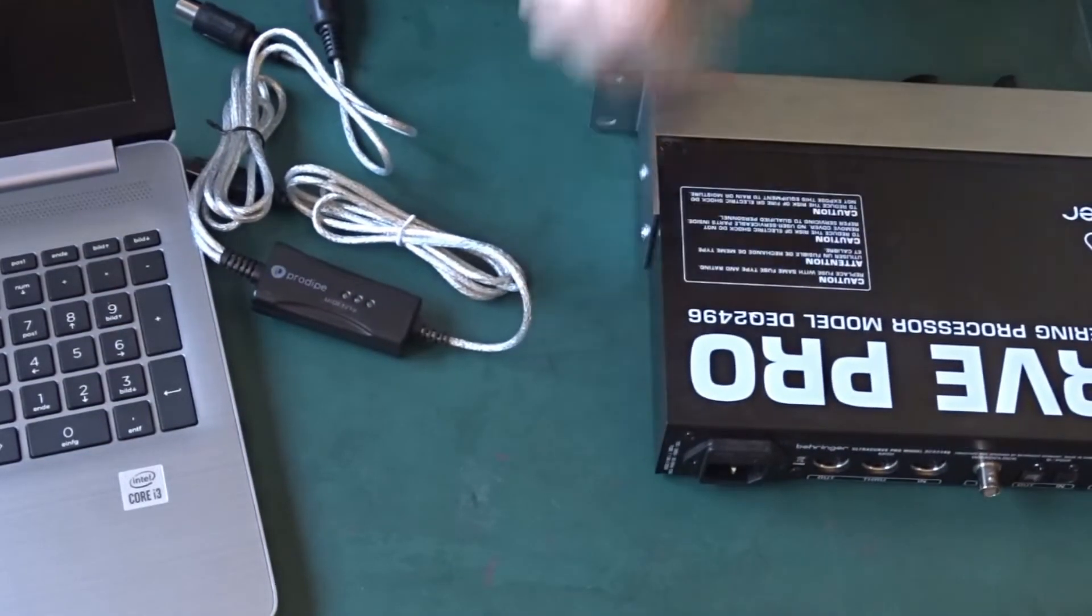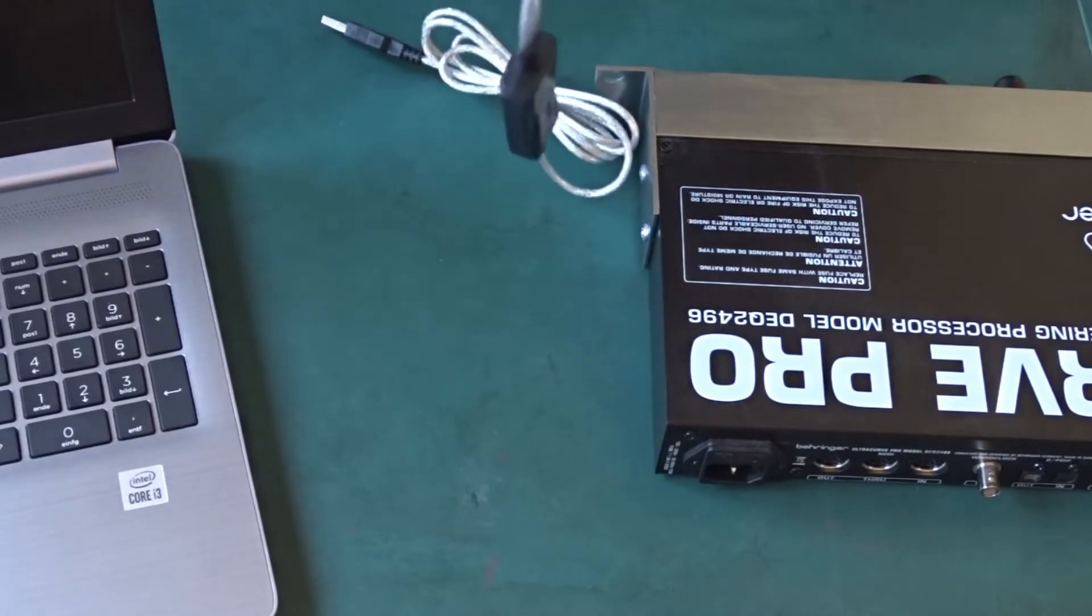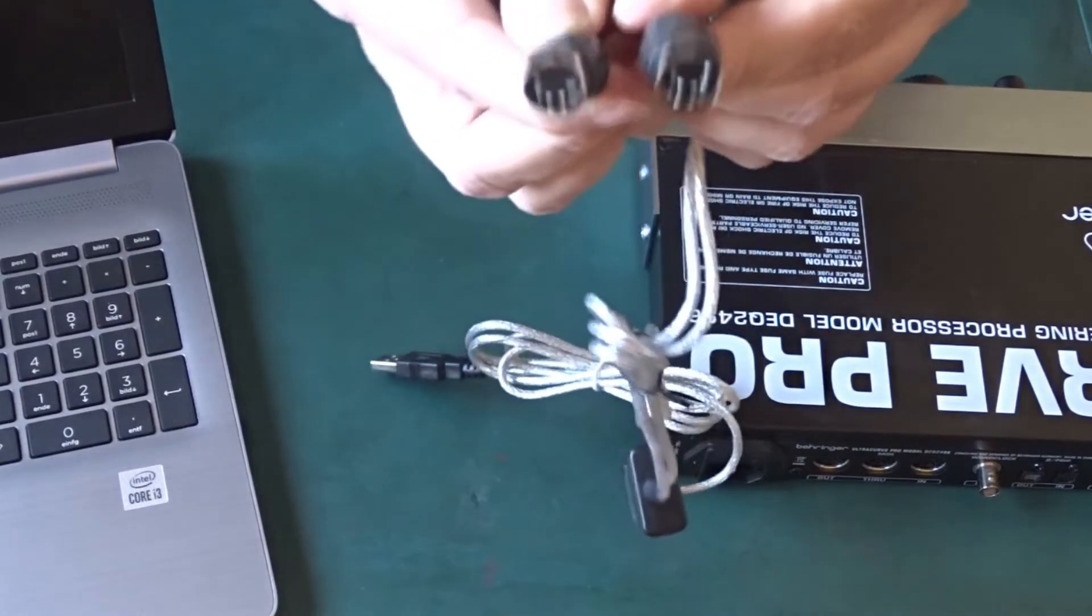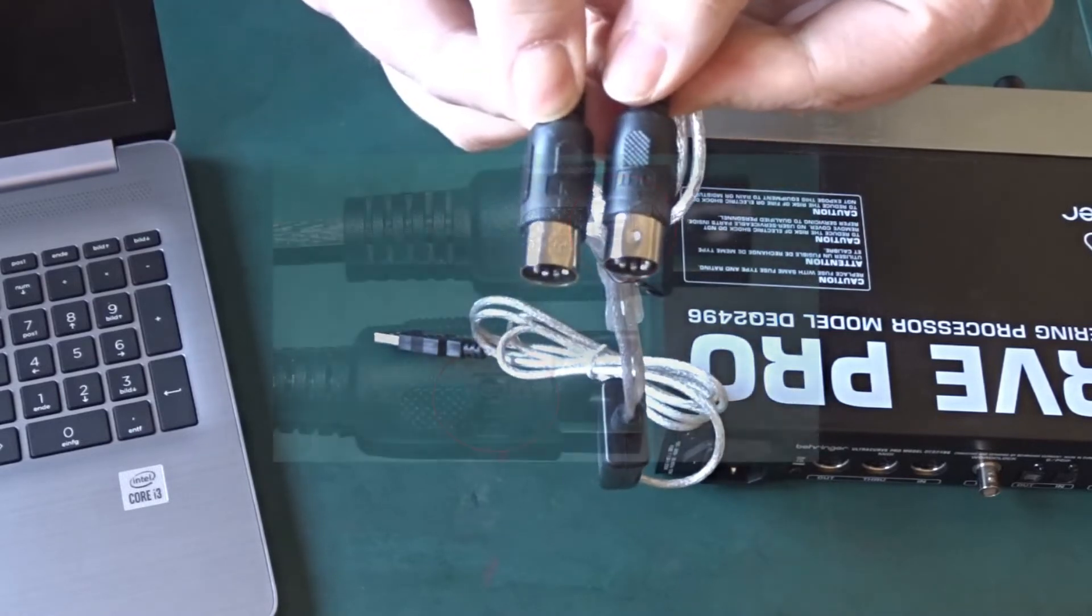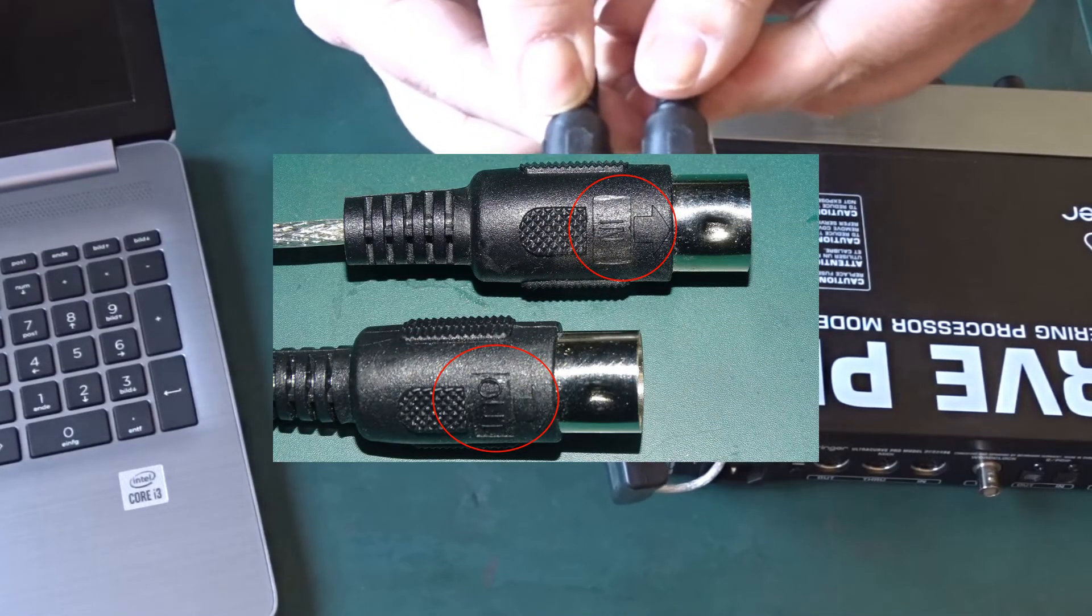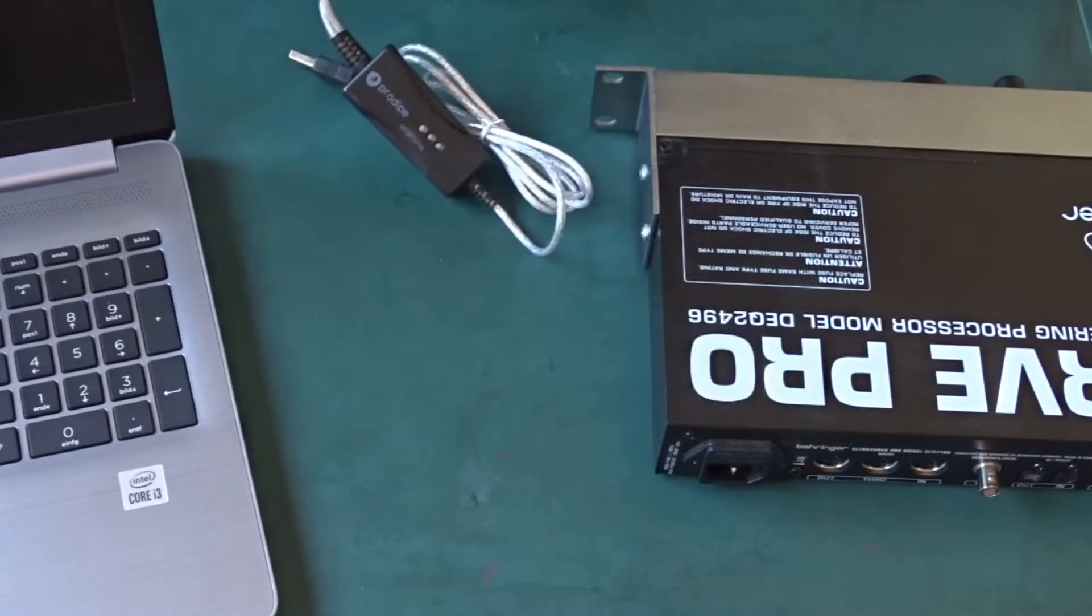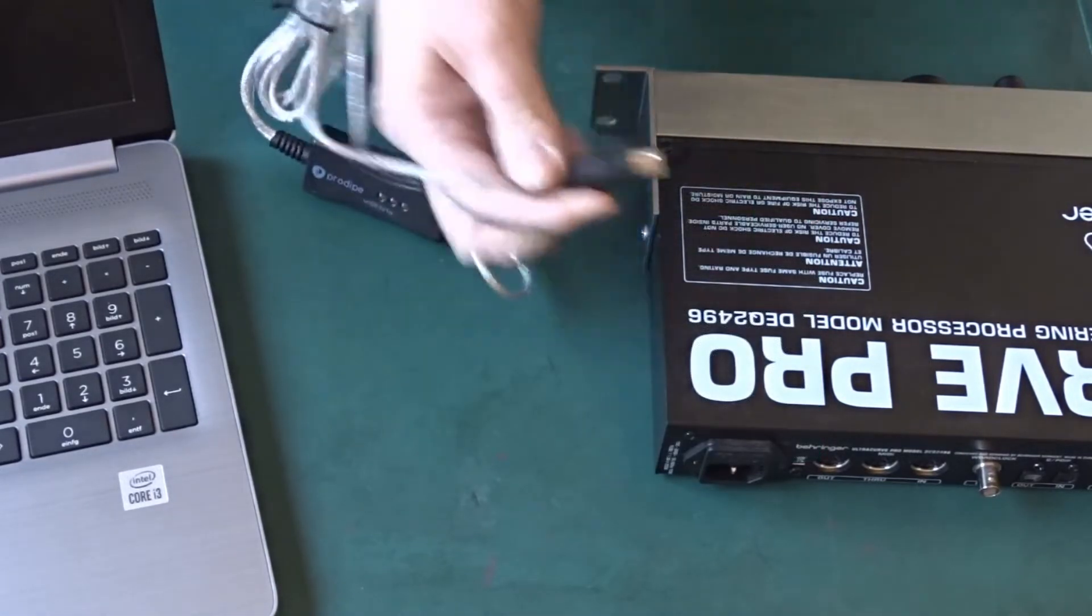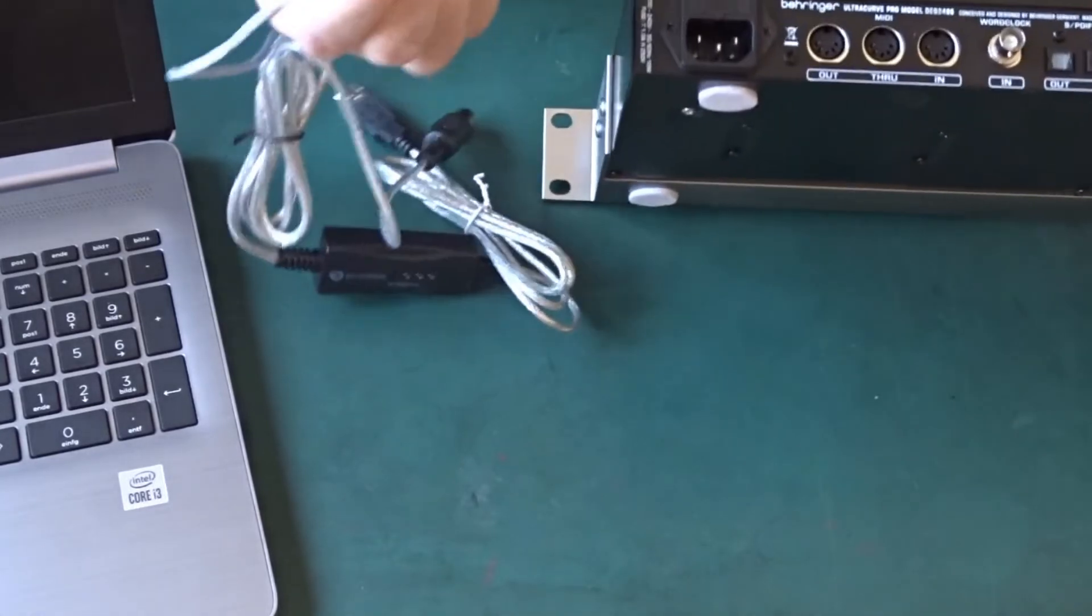If you look at the interface in close-up, one plug is marked IN and the other plug is marked OUT. The important thing is that you have to connect the plug named OUT to the IN of the DEQ, and the plug named IN to OUT of the DEQ.